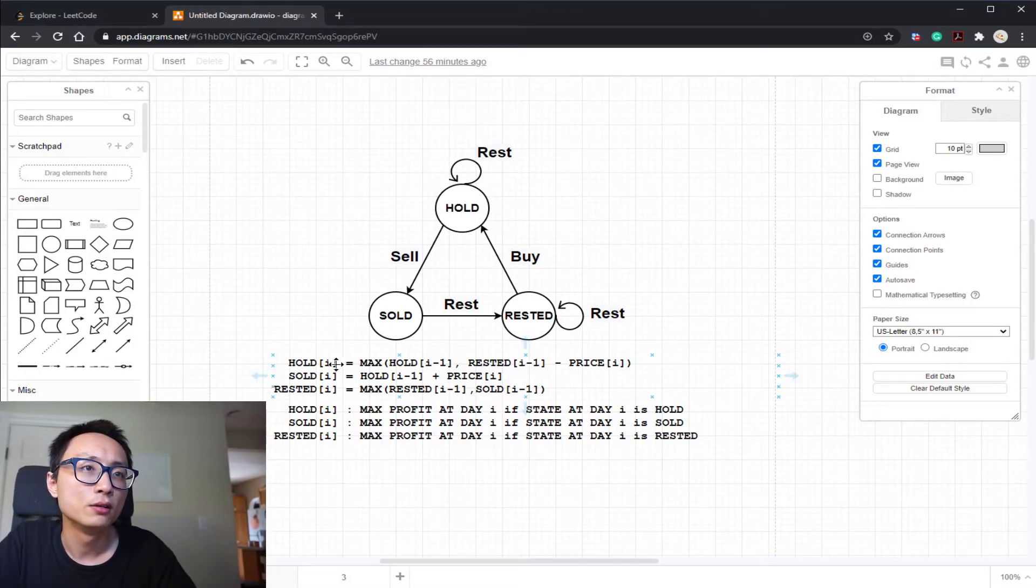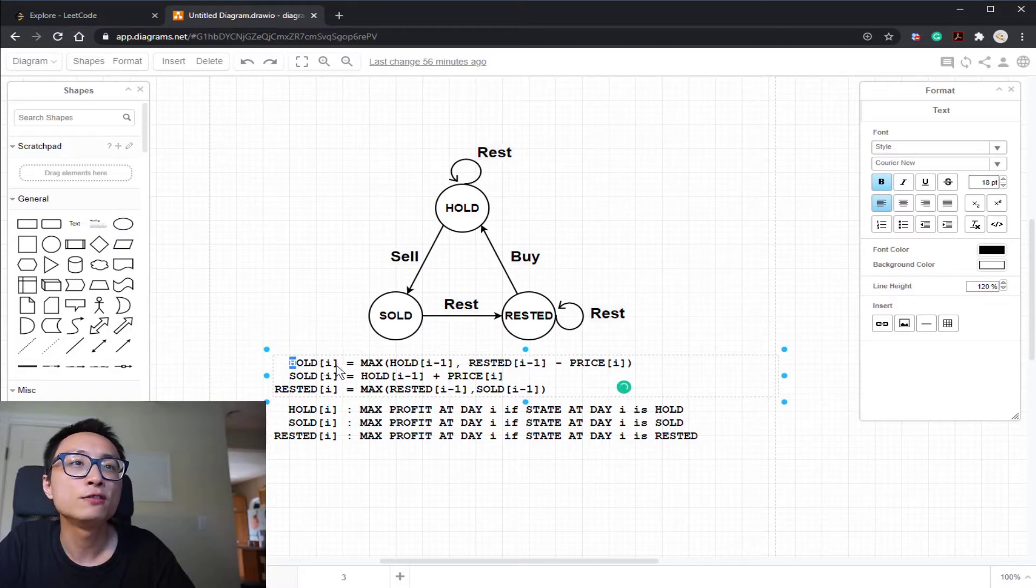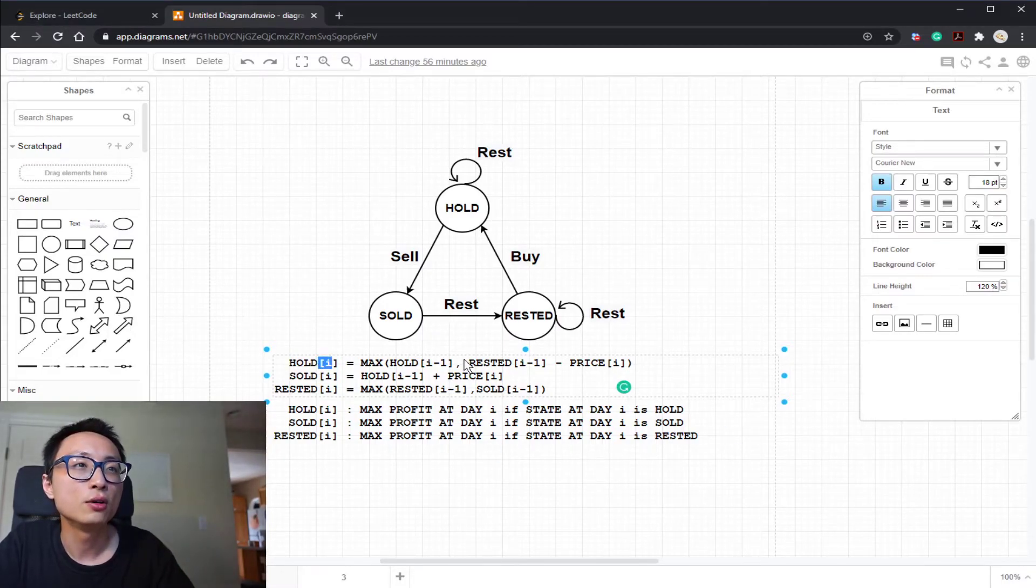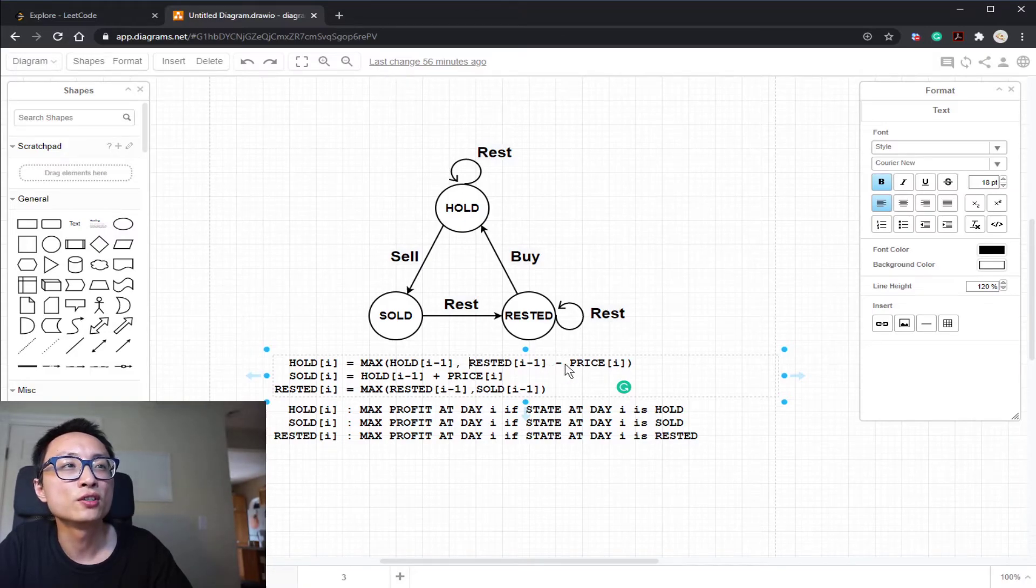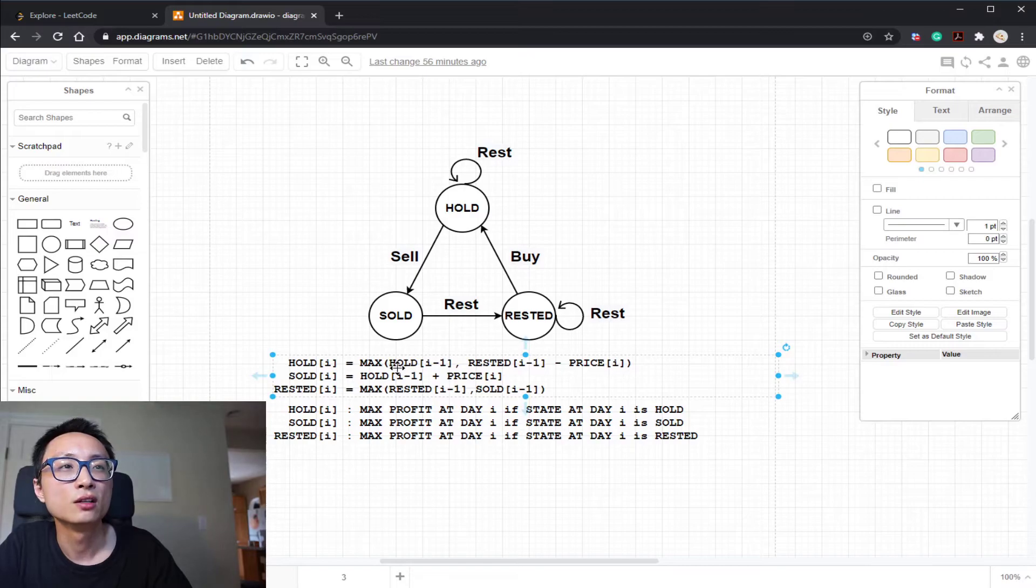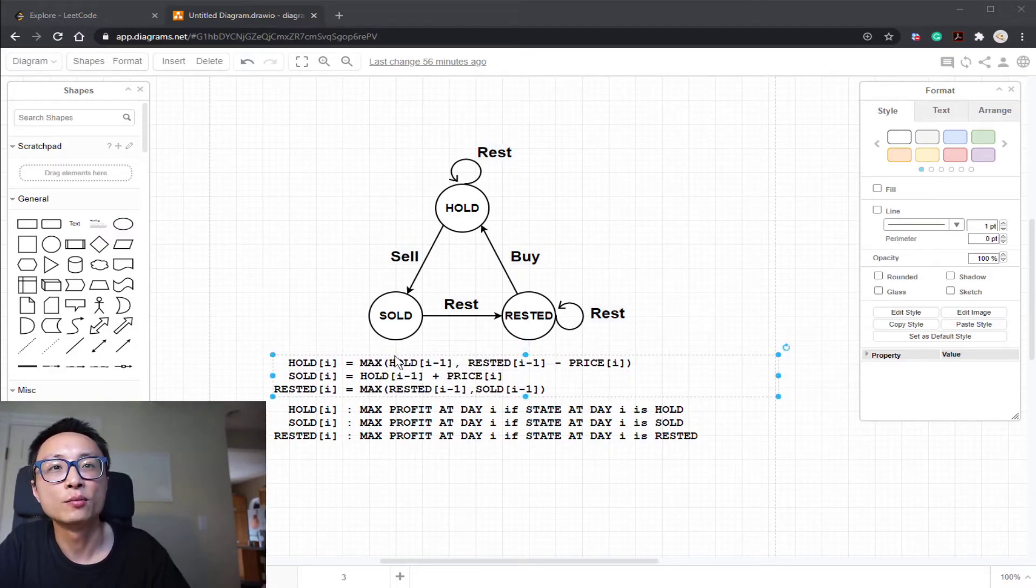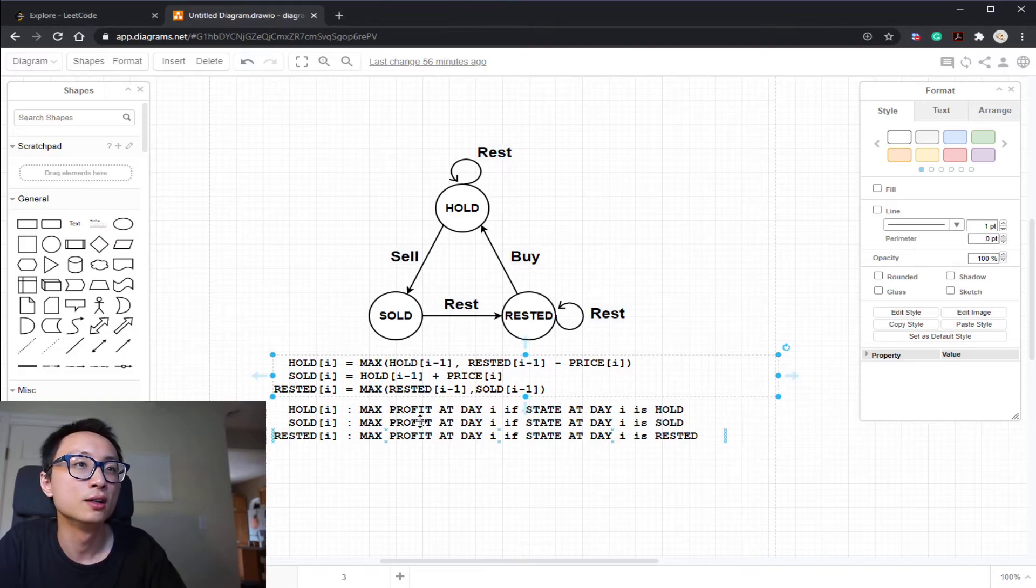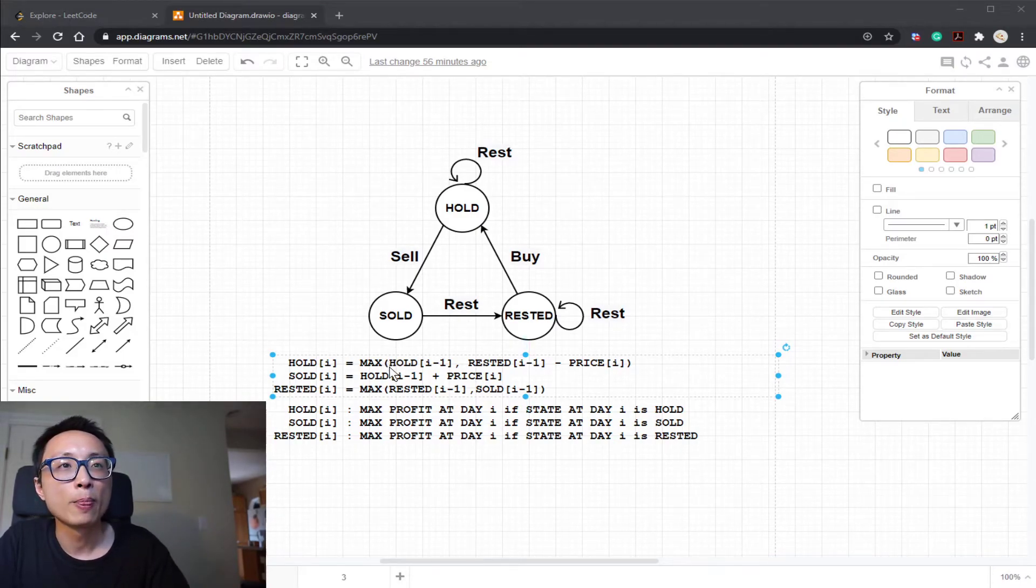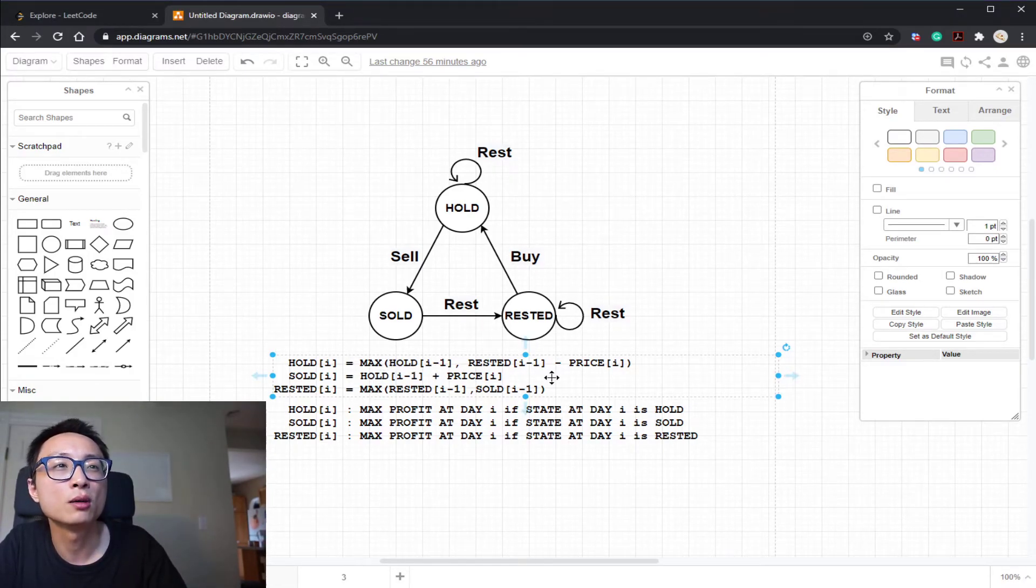So let's just briefly talk about that. If at the end of day i I'm in the hold state, that could only be from two paths. That is, yesterday I was ready to purchase and today I made a purchase. That's the second term in the maximum. The first term is that yesterday I was holding one share and today I choose to do nothing, I'm still holding that share. So at the end of day i, if I'm still holding one share, my maximum profit would be the maximum between those two options.